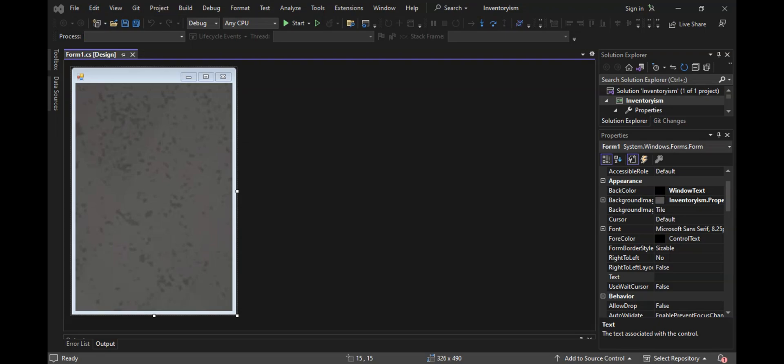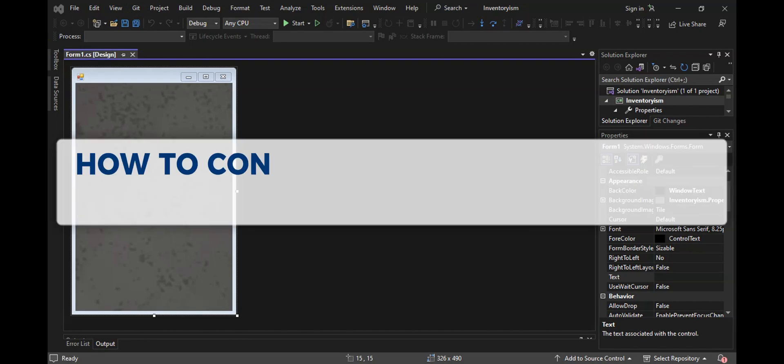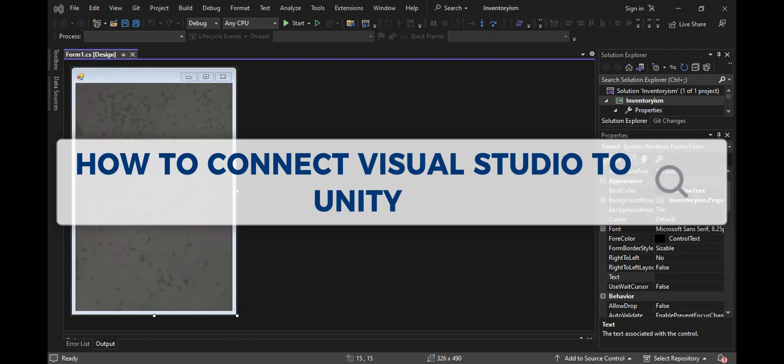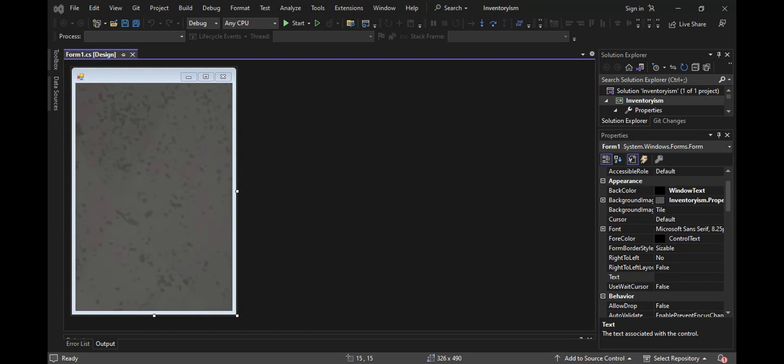Hey guys, welcome to our channel. In today's video, we're going to learn about how to connect Visual Studio to Unity. If you want to connect your Visual Studio to your Unity account, this is the step-by-step guide for you.